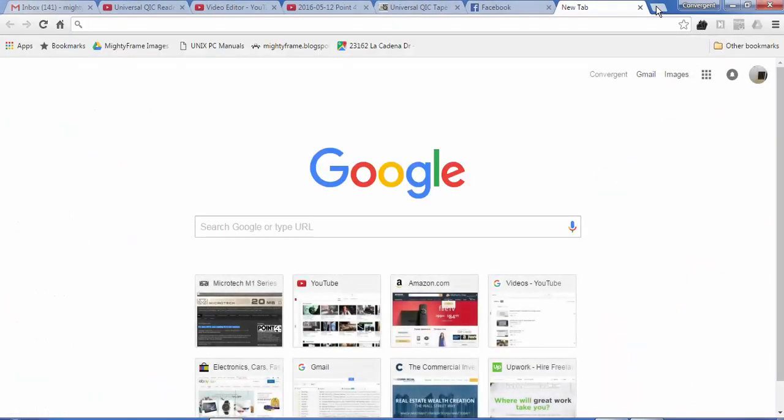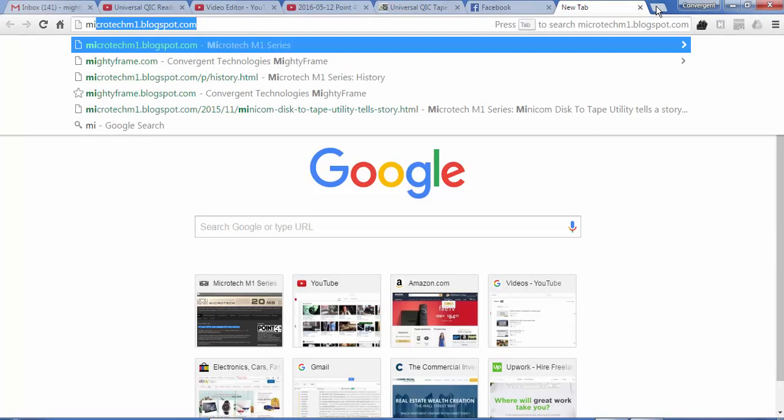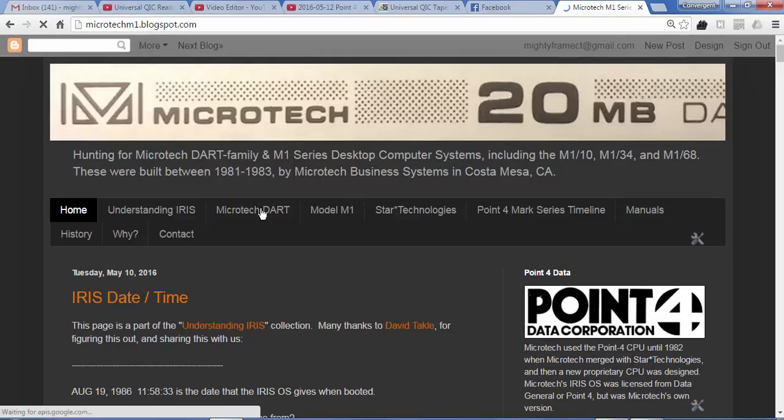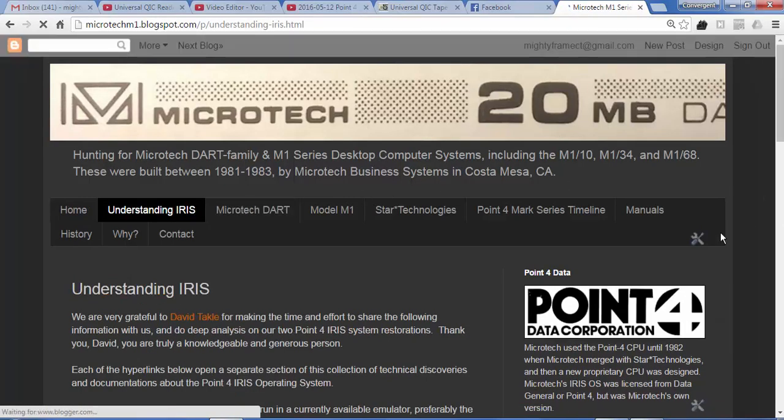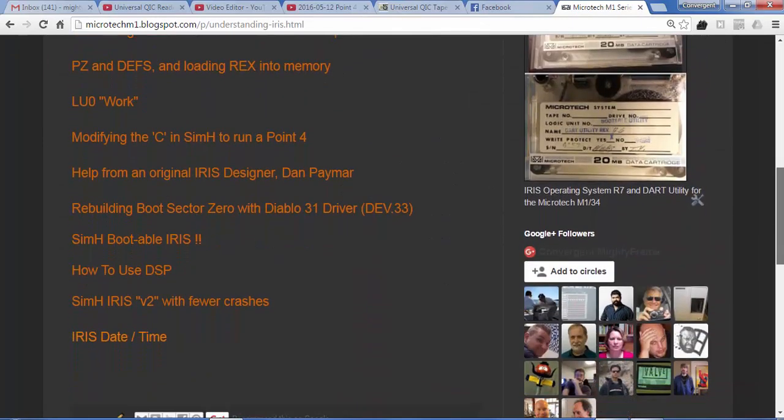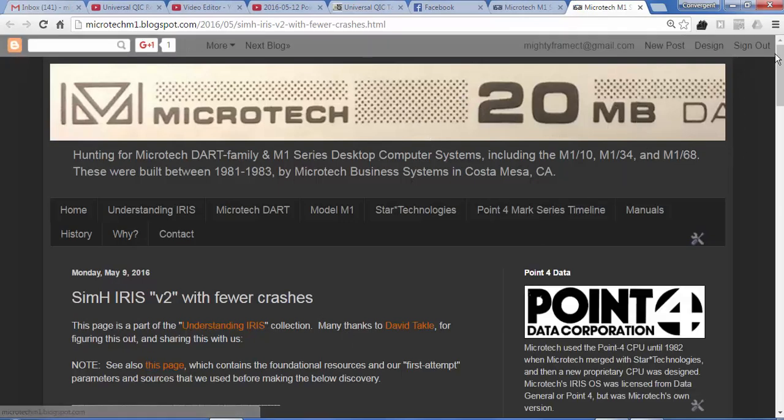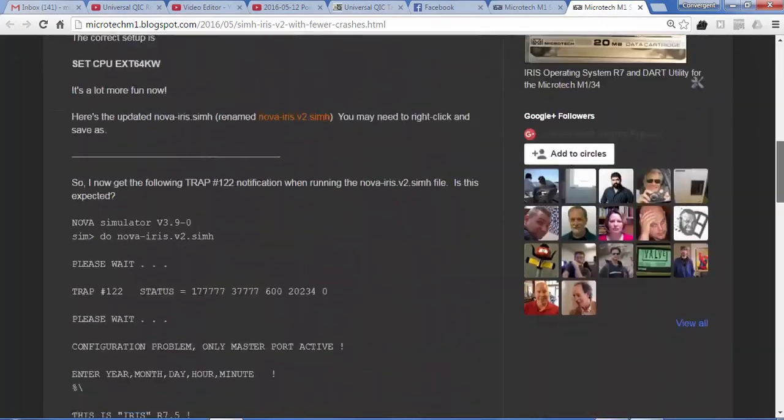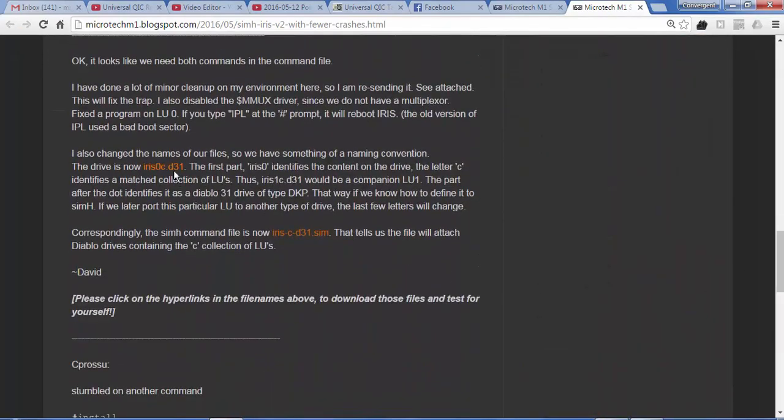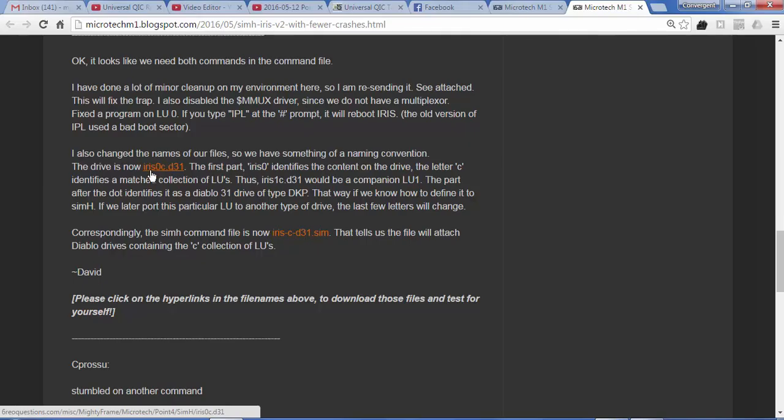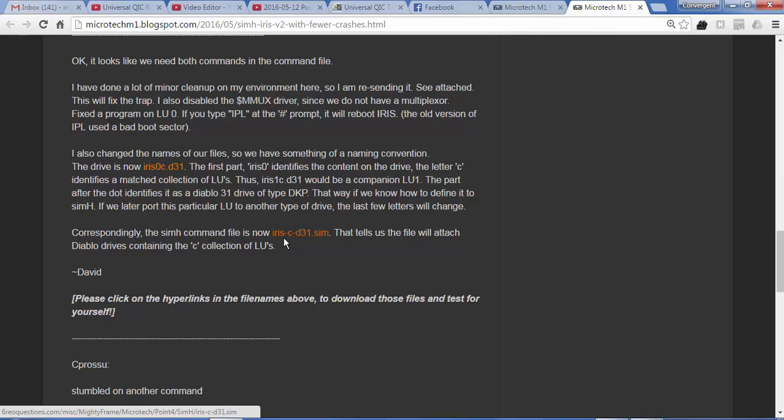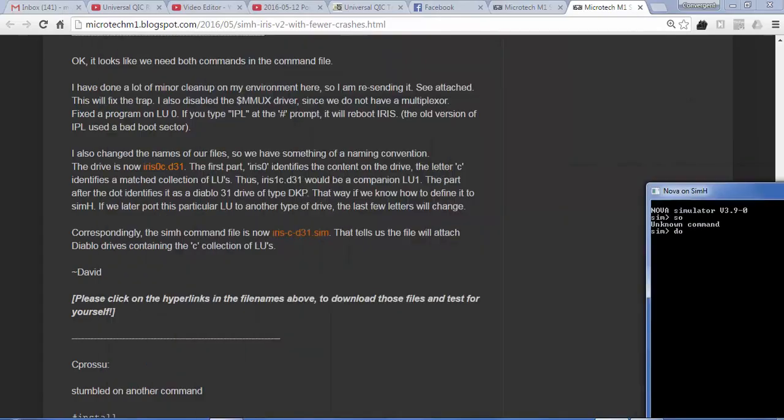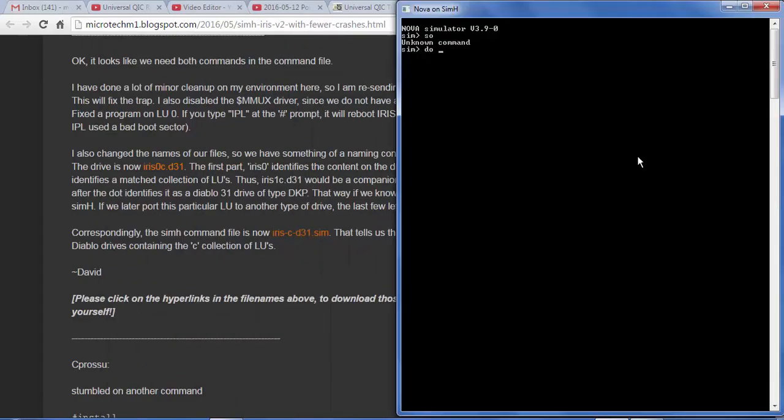In case you're wondering where I get this version, I'm going to my own website, microtechm1.blogspot.com, clicking on Understanding Iris and scrolling down to SimH Iris V2 with fewer crashes. We're using LU0 from backup set C using the D31 disk driver on SimH, and here is the SimH batch file irish-c-d31.sim that we're running.